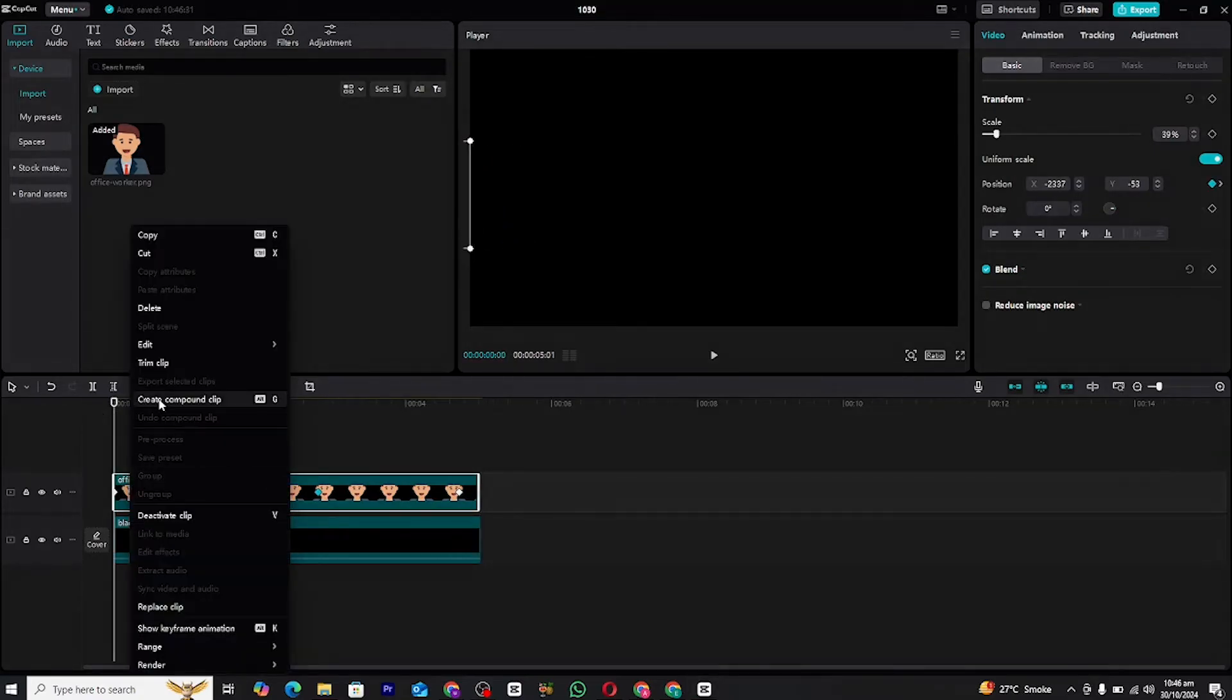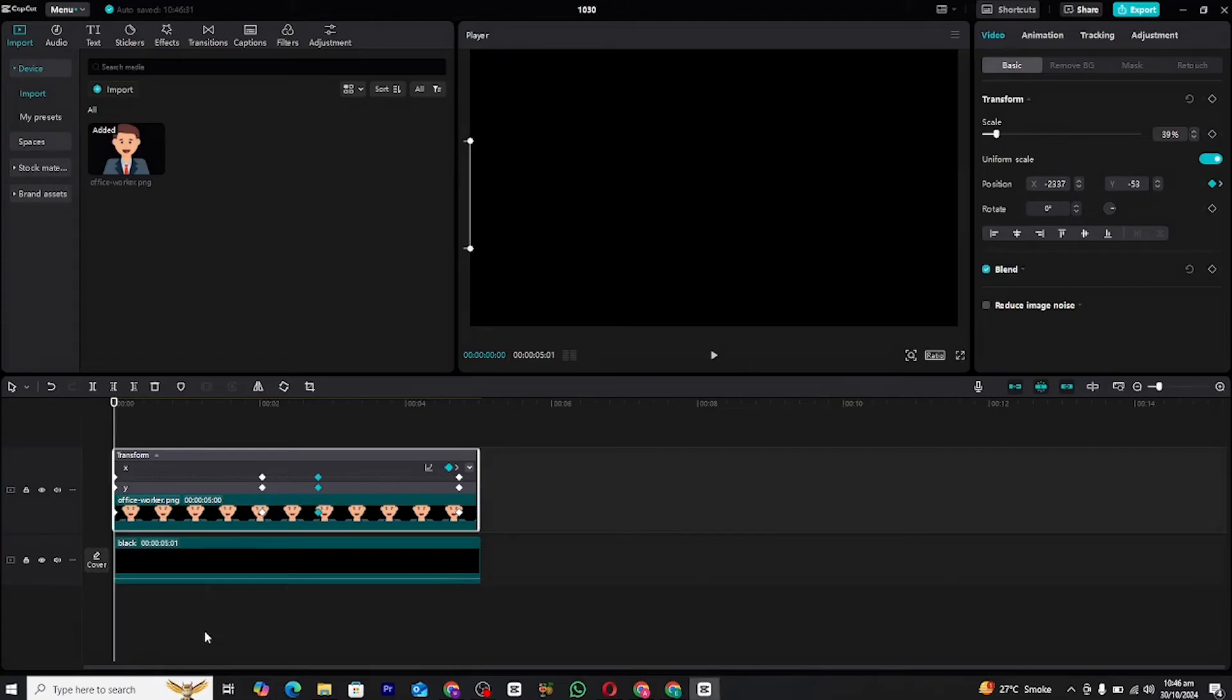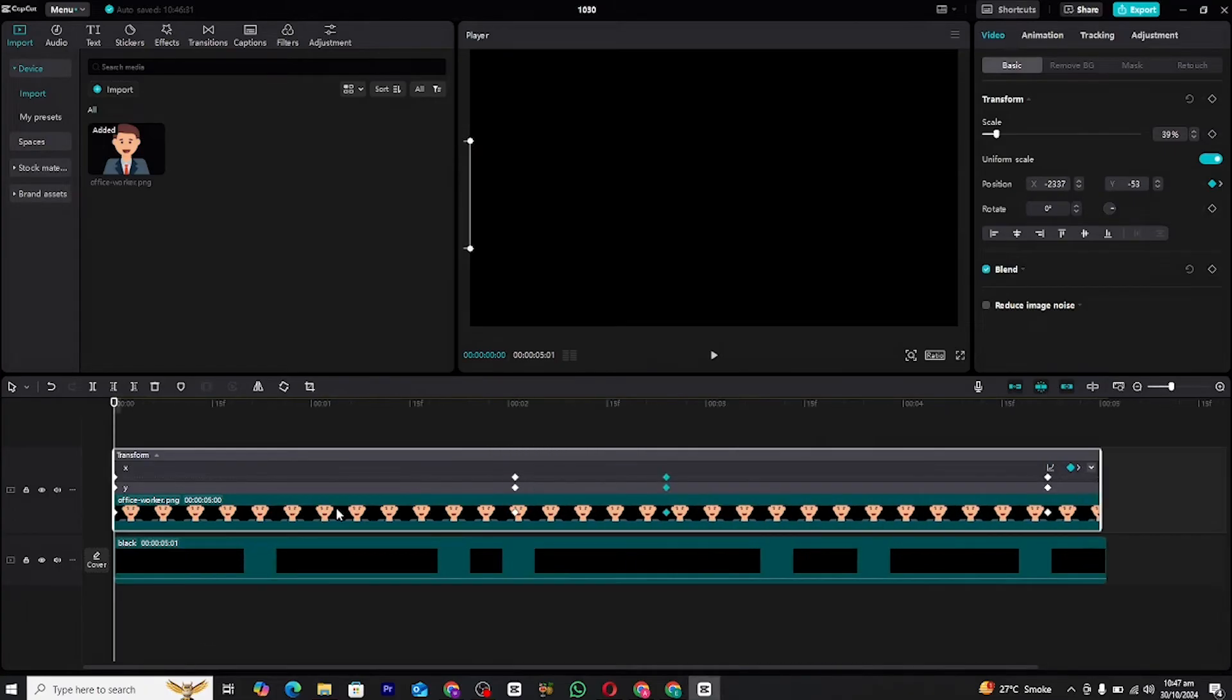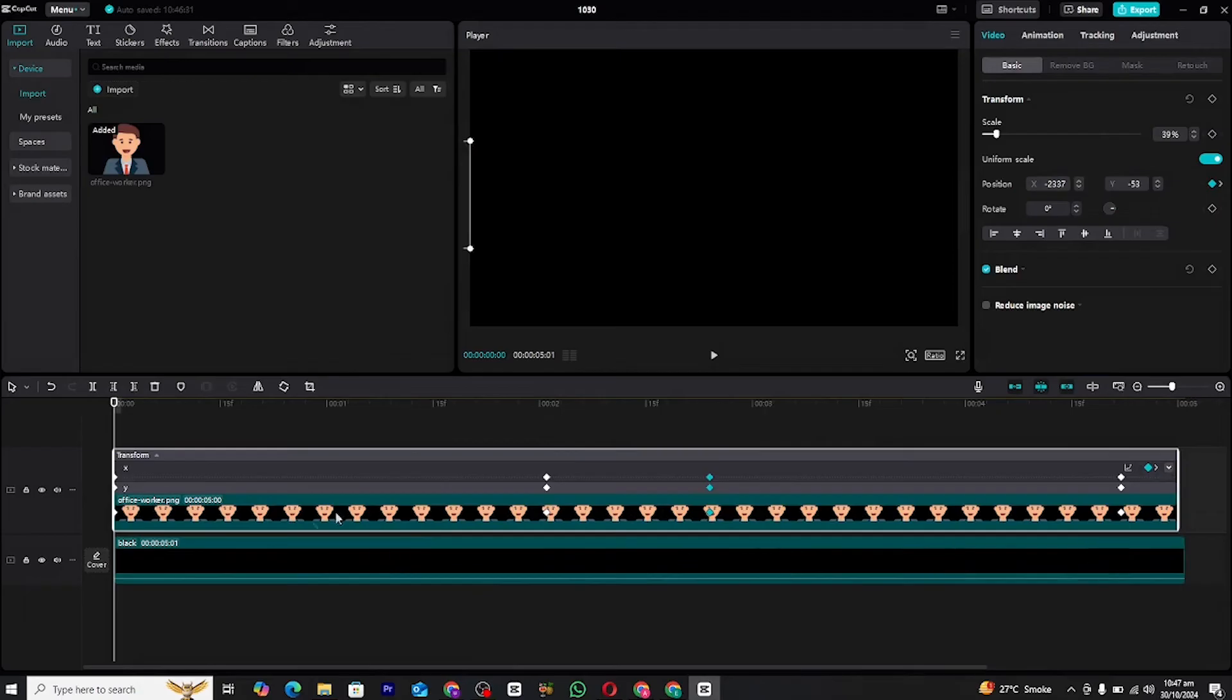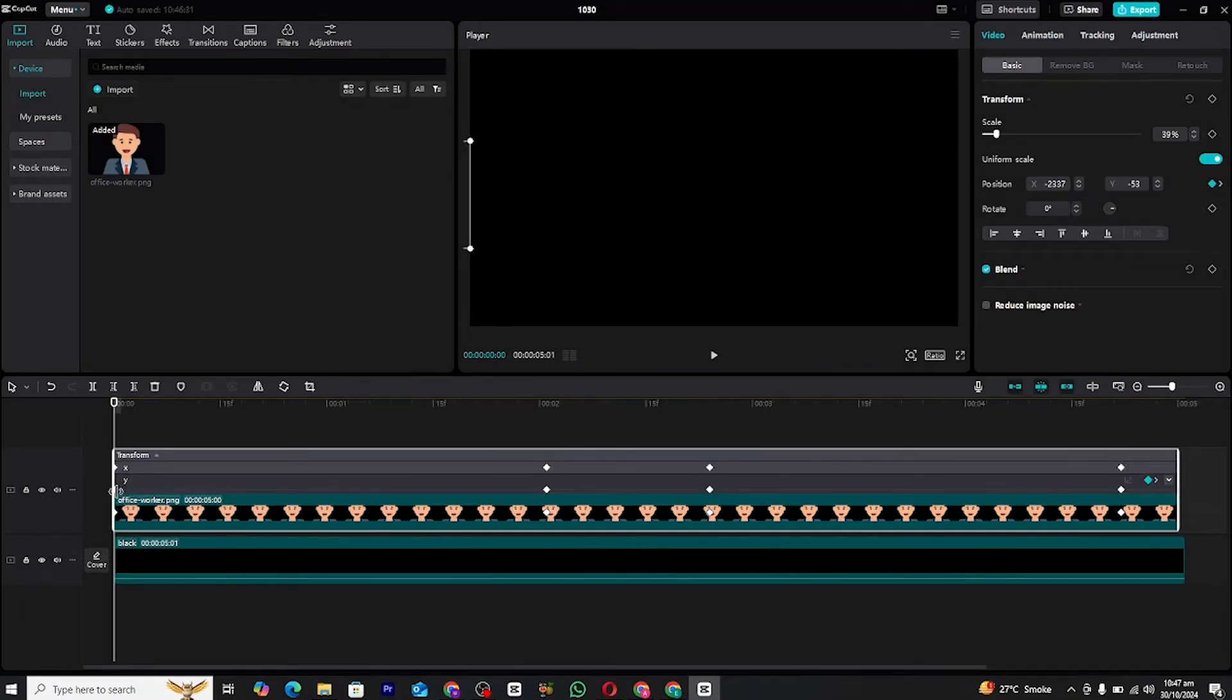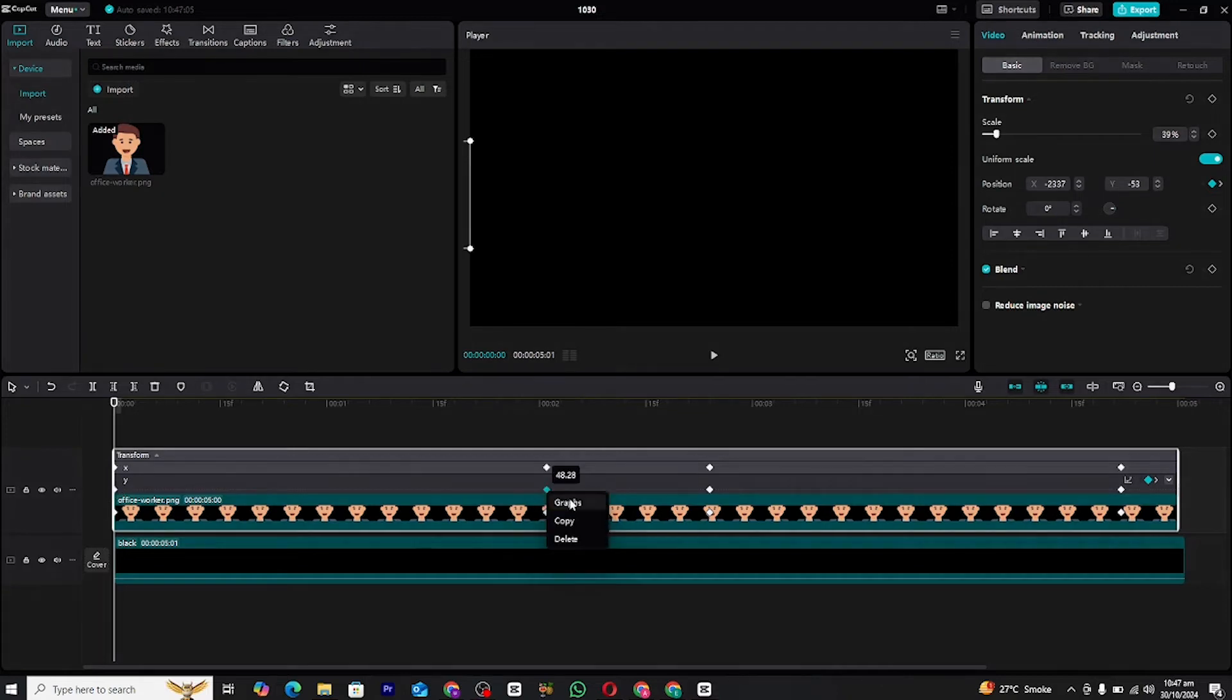Right-click on the clip, then select show keyframe animation. This will display the keyframes on the timeline. Select any keyframe on the y-axis since we used position keyframes, then right-click and choose graphs. This will open the graph editor.